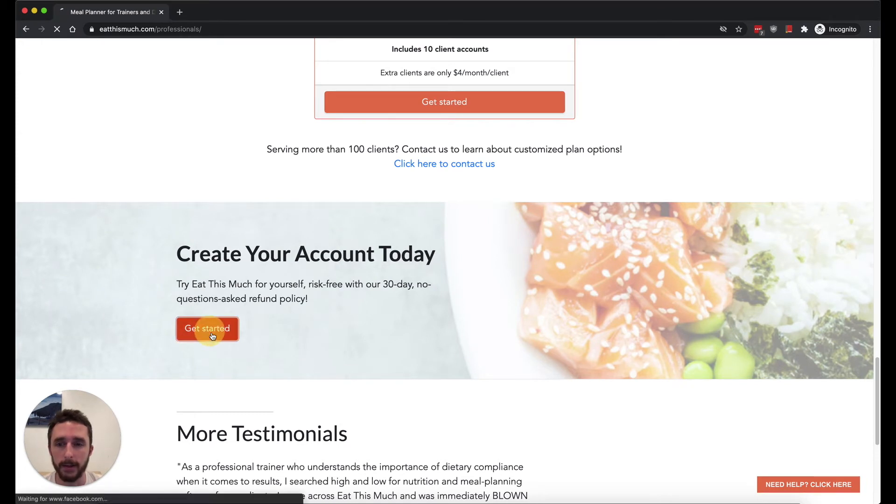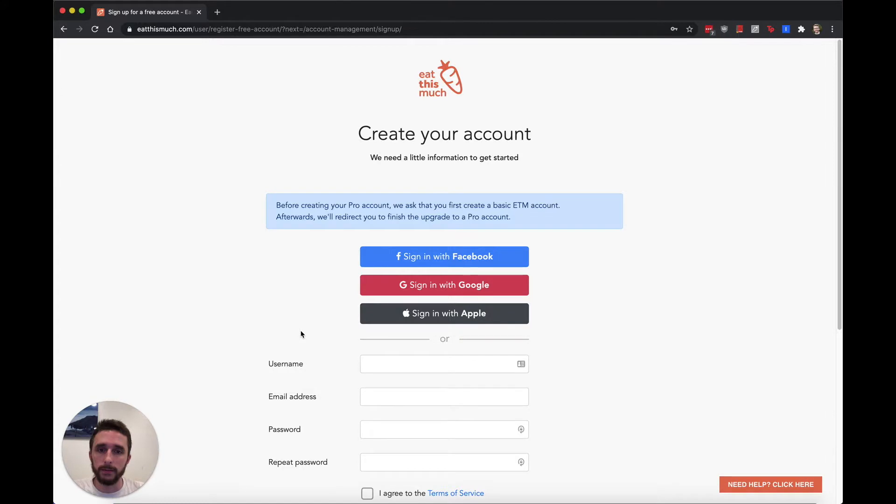So the first thing we ask you to do is create a basic account if you don't already have one. The main reason we do this is just because a lot of our back-end things expect that you have an account.